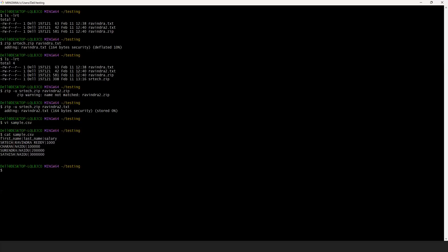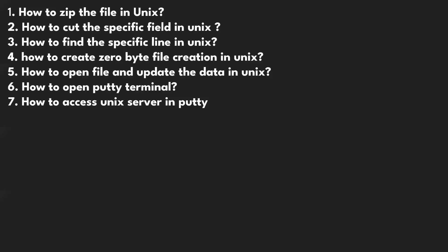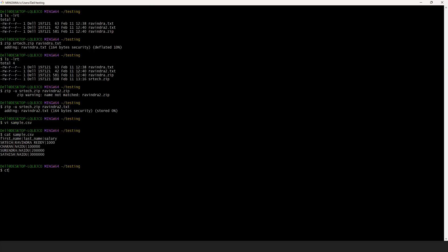Now, how can you get a specific field? If you want to cut a specific field, use the cut command. Use -d for the delimiter option. The delimiter here is pipe. Then use -f1 if you want the first field, and provide the file name. Automatically you will get Ravindra, Charan, Surrender, and Satish — the first name column. This is the way to cut a specific field.